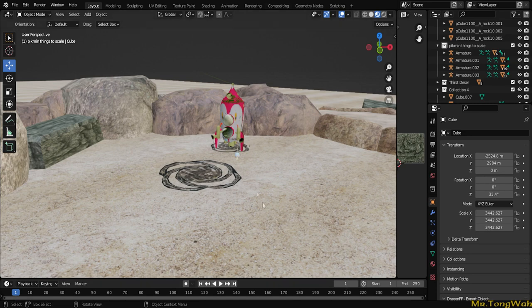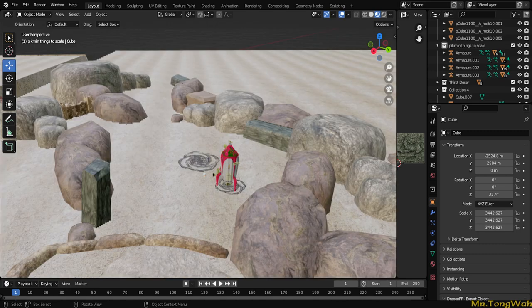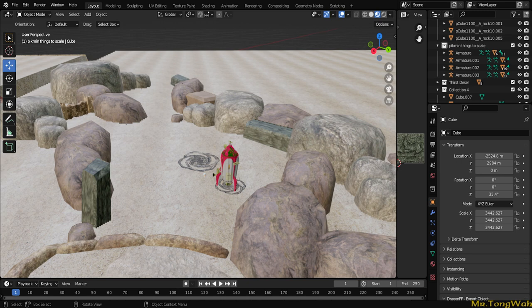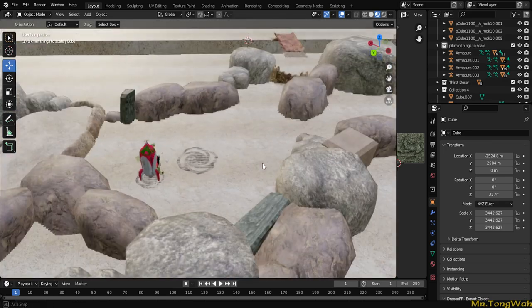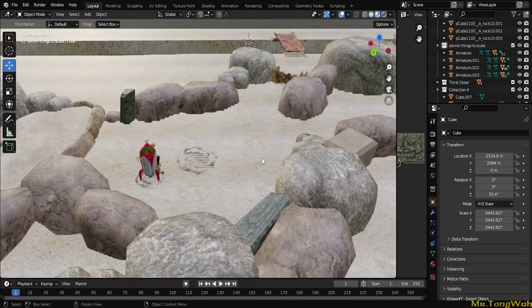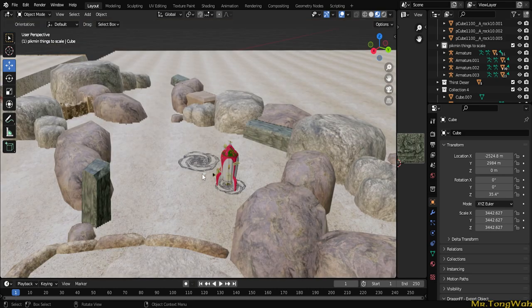You can use 3ds Max or whatever 3D modeling program you're most comfortable with. It's pretty simple, so if you just want to make something quick, you can just use Blender because I'm using it. What you're going to need before you get started is you need the Pikmin 3 files, of course.